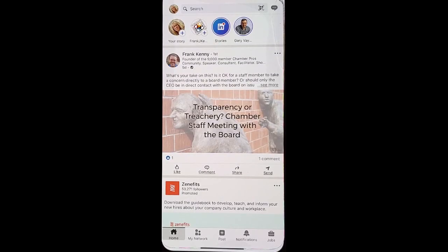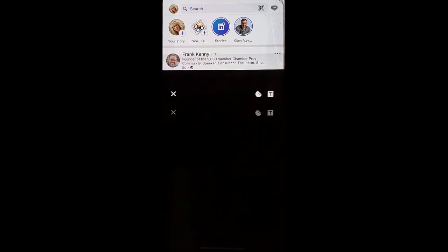Go into your LinkedIn. On your business page, click the option to create a story.